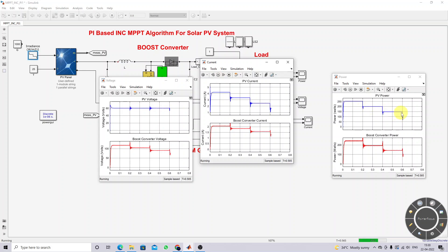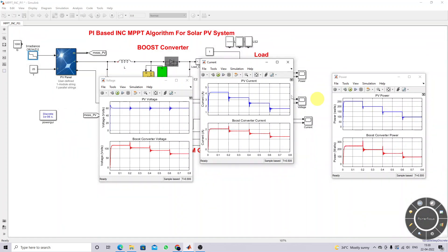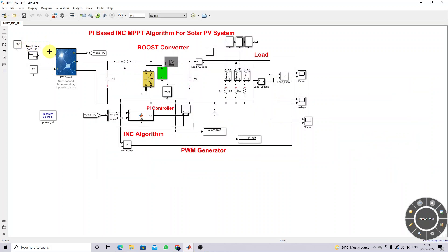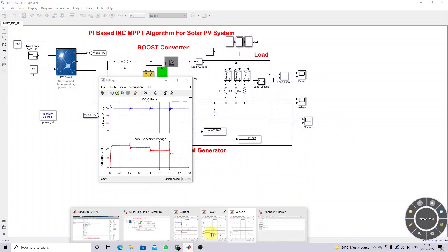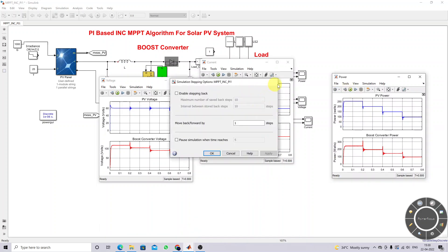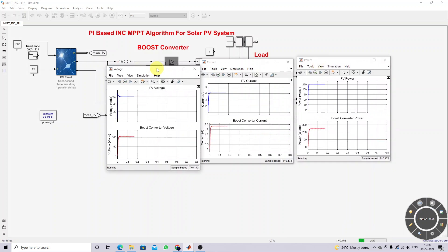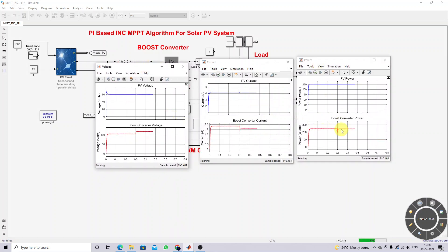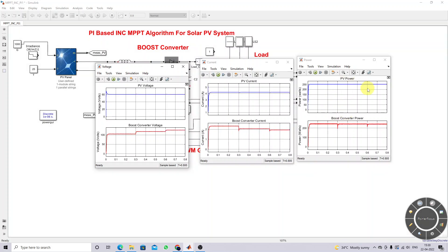The system is now tested with constant irradiation and variable load conditions. Every 0.3 seconds the load changes, and you can see that PV power is extracted at the maximum point. The results show PV voltage, boost converter output voltage, PV current, boost converter output current, PV power, and boost converter output power. The system always extracts maximum power under both variable irradiation and variable load conditions.